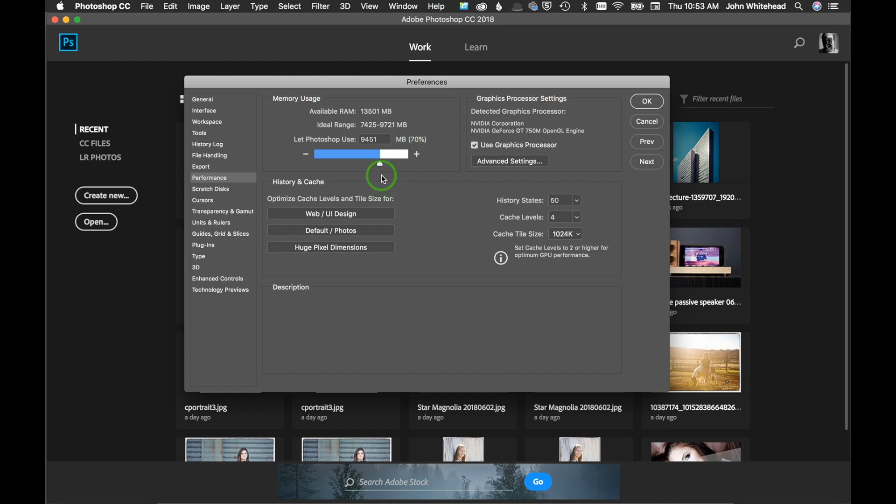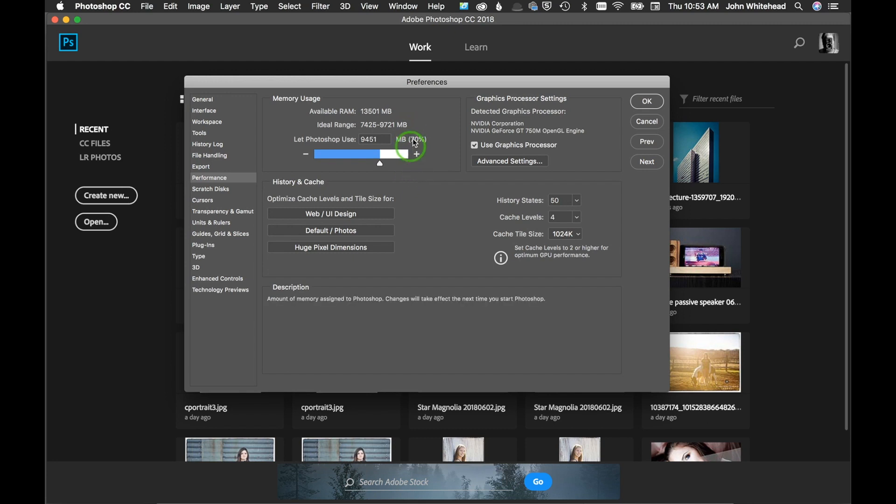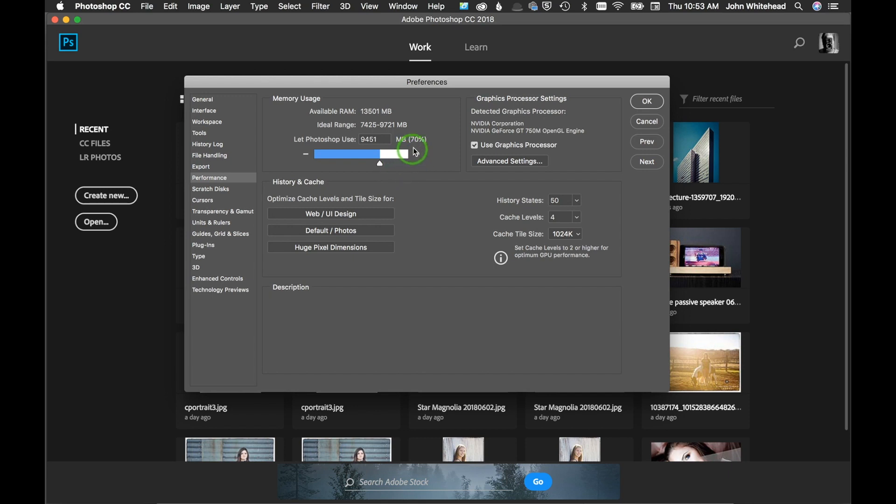If I was just going to be running Photoshop that day, I could easily bump that up to 100%. But when I'm using Photoshop, a lot of times I'm running other programs as well, so I'm leaving that memory left over to run other programs because the worst thing you want to do is be working on an image and have your computer crash and start over.